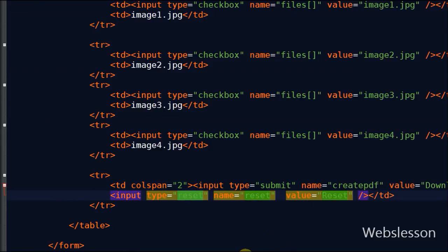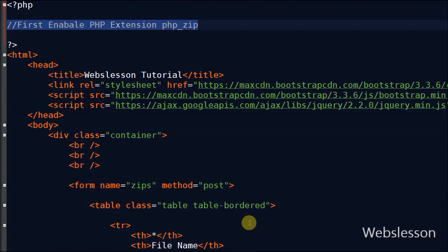Now friends, I move to PHP code. For creating a zip file in PHP, first we have to enable PHP zip extension.